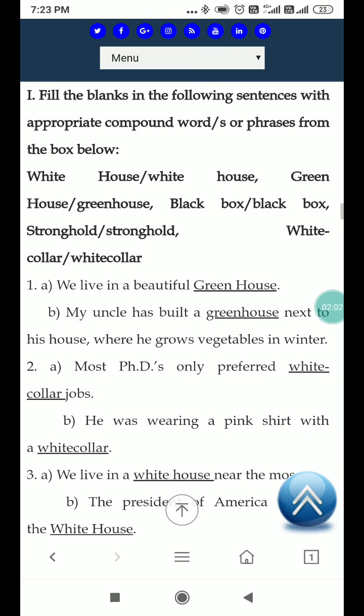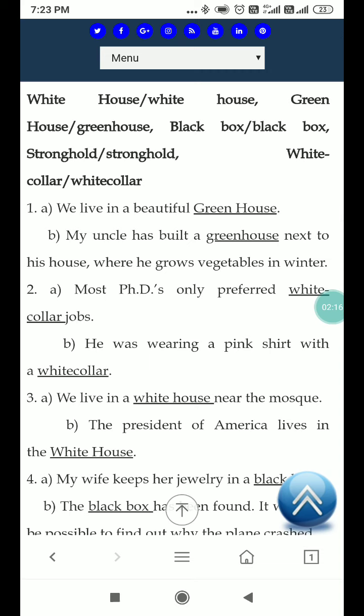دوسرا part، sub part A: Most PhDs only preferred white collar jobs. بہت سارے جو PhDs ہیں وہ white collar jobs کو prefer کرتے ہیں۔ Next part: He was wearing a pink shirt with a white collar. وہ ایک pink color کی shirt پہنے ہوئے تھا جس کا collar white تھا۔